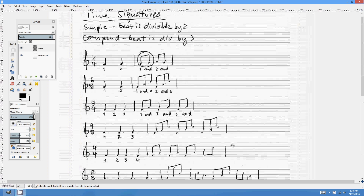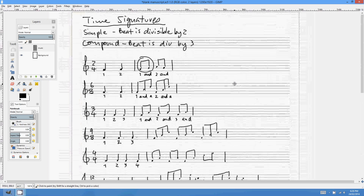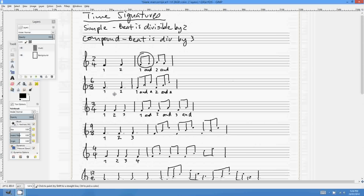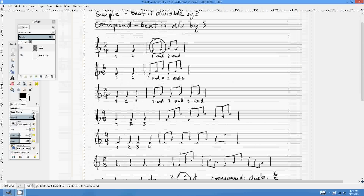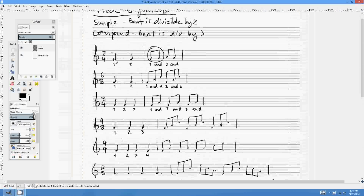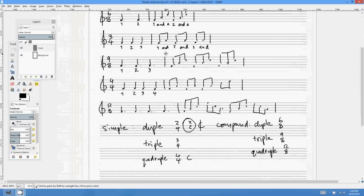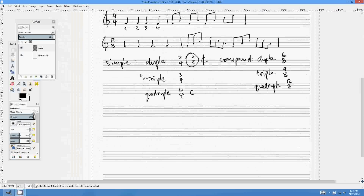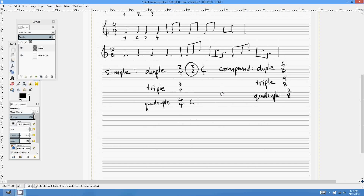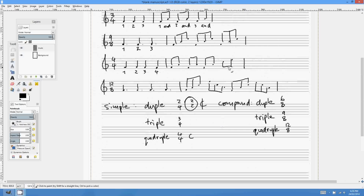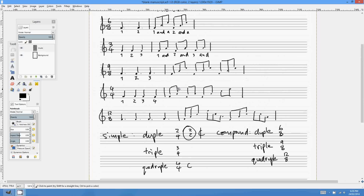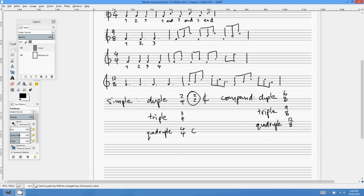That's pretty much all there is to simple and compound time signatures. Don't let anybody tell you that the top number is always the beat count — it is the number of beats in a simple time signature, but not in a compound time signature. Beyond these standard time signatures, composers would specify exactly what they mean with added clarity. Anyway, I hope that's helpful — thanks for watching, see you later.